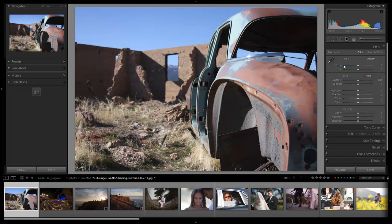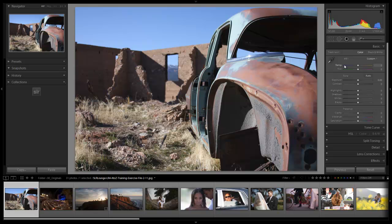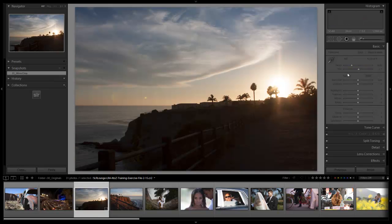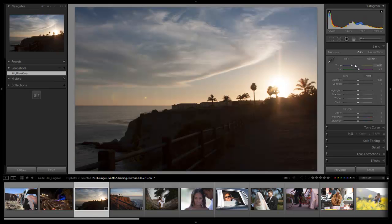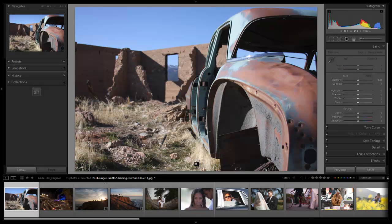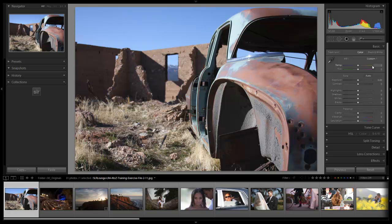The first thing to note when we're editing a JPEG file is that we have different control over temperature and tint. We don't have as much control. When we look at a RAW file, we can dial in the exact temperature that we want and set a tint. But when we go back to the JPEG, we only have the option to either take it cooler or take it warmer, and it's just going to shift the colors.